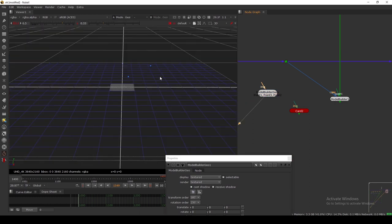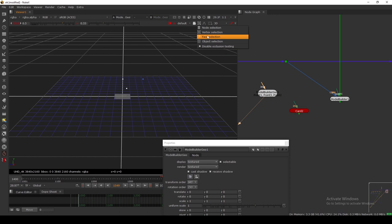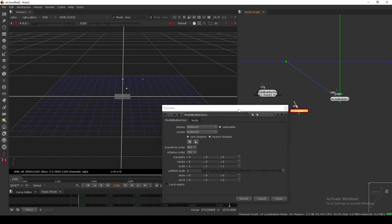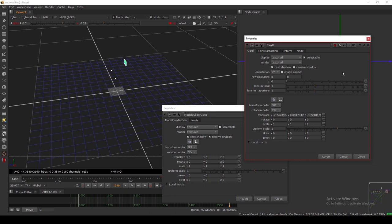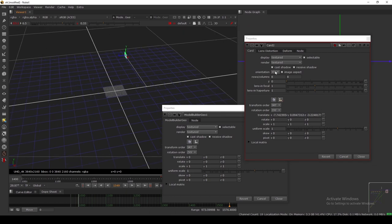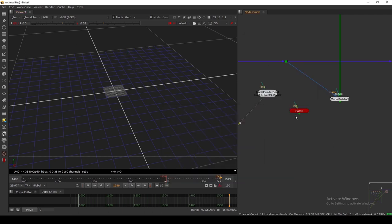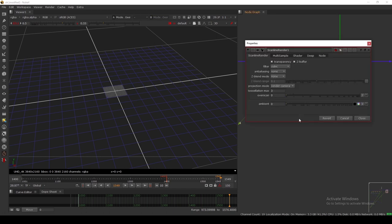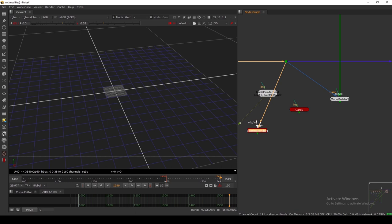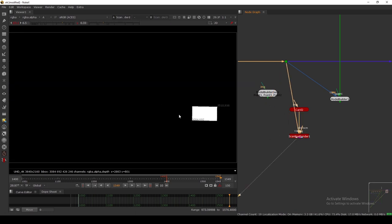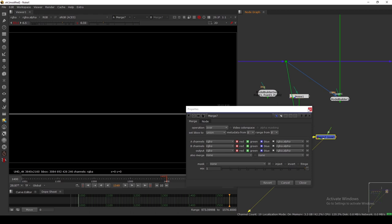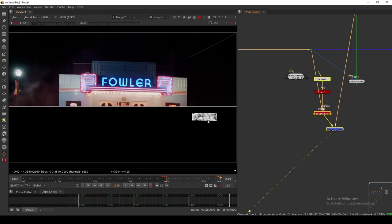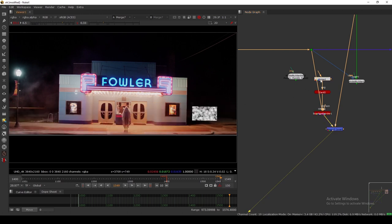Two points are on the building and one is a far-away point. What you can do: go to vertex mode, select a point, open your card properties, and click 'match to selected position.' Your card is successfully placed at that exact position. The only thing left is to rotate it, or use the orientation control. Take a scanline render, connect the camera and scene to the card, and run it — the card is in position. Add a noise to see it, then merge directly to your footage.